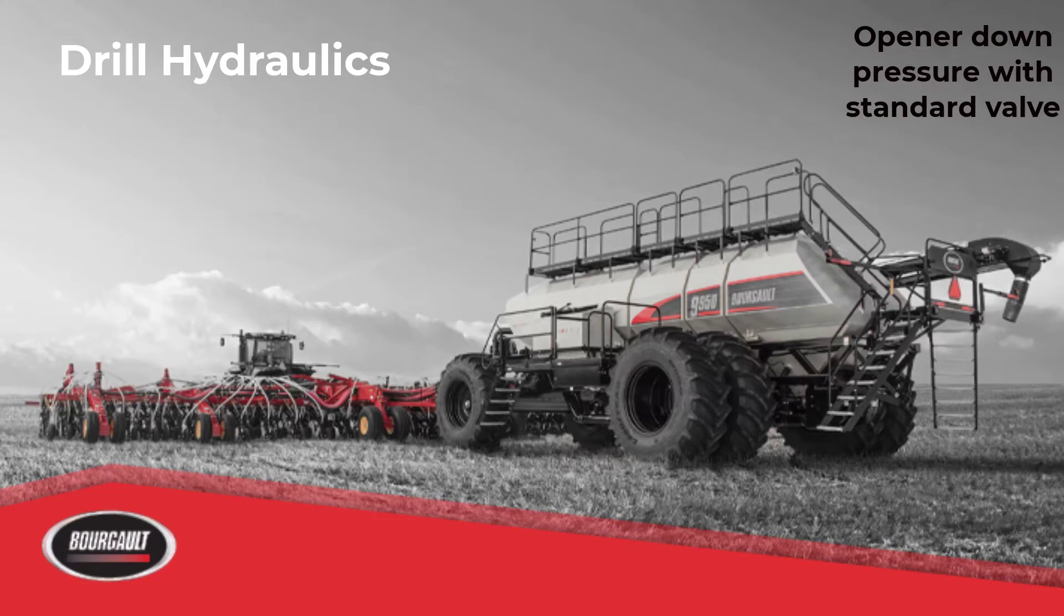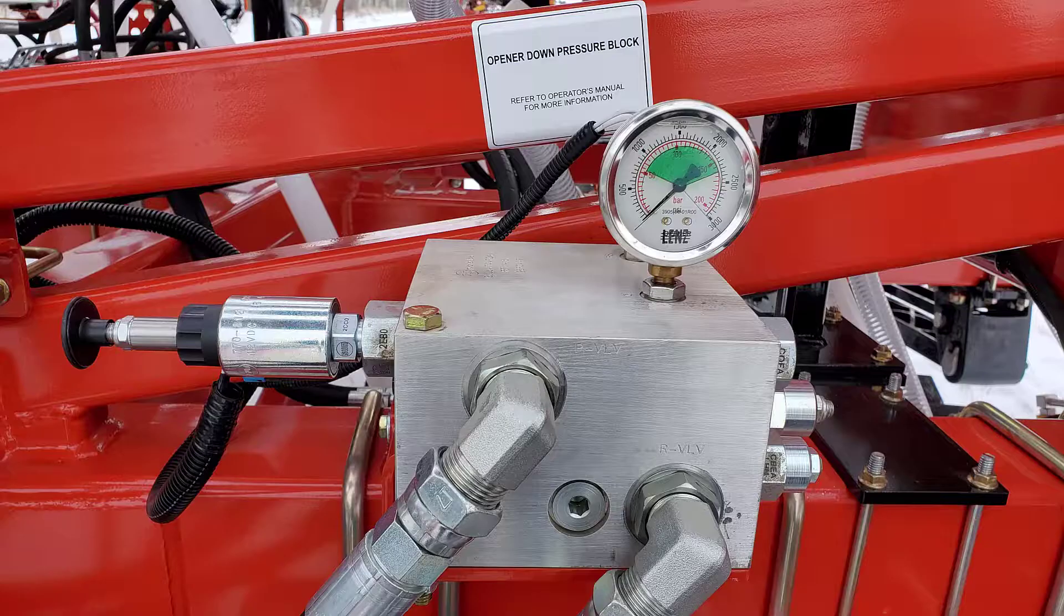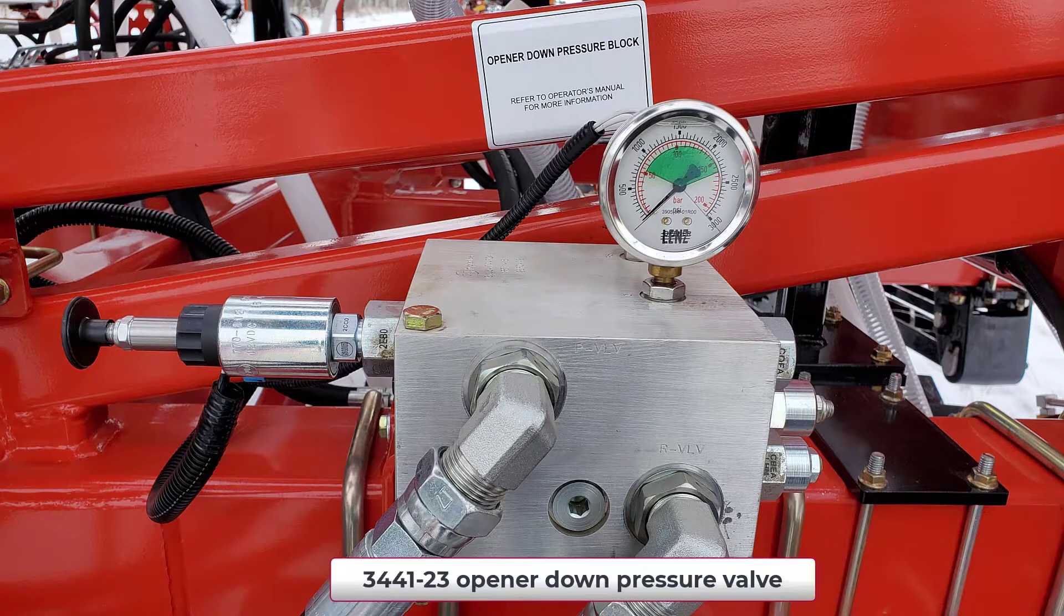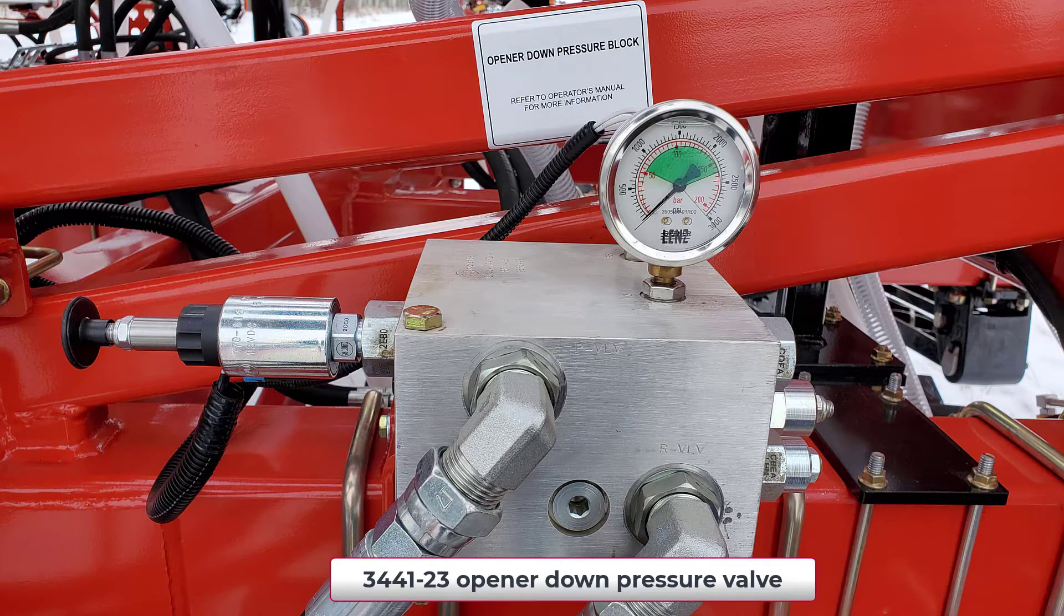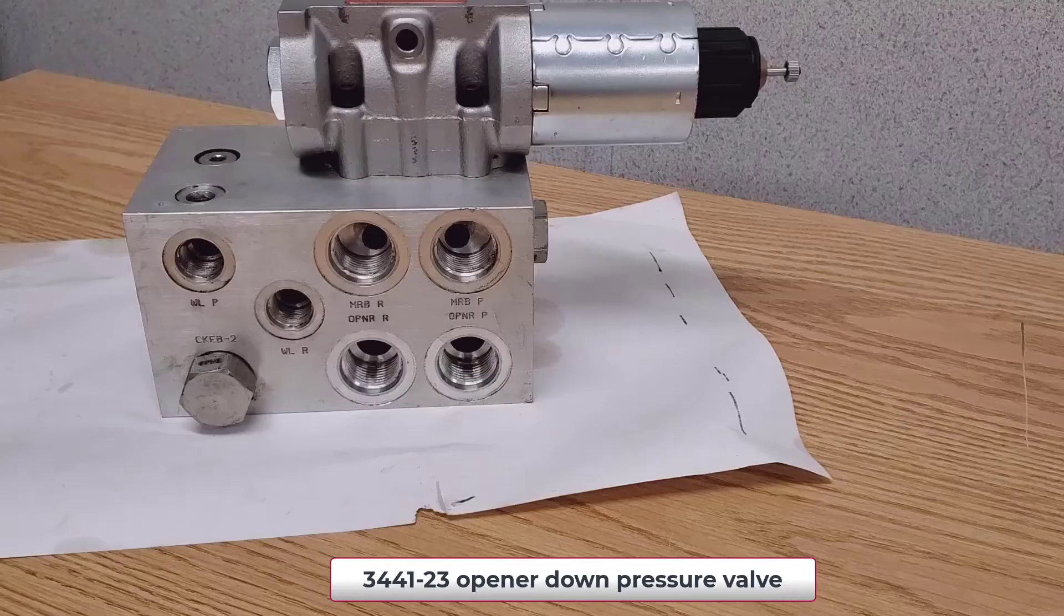The following video is a review of the standard valve for the opener down pressure on a Borgo independent drill.